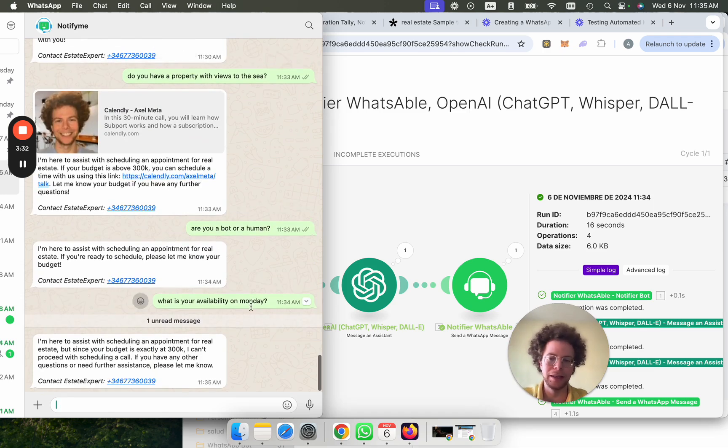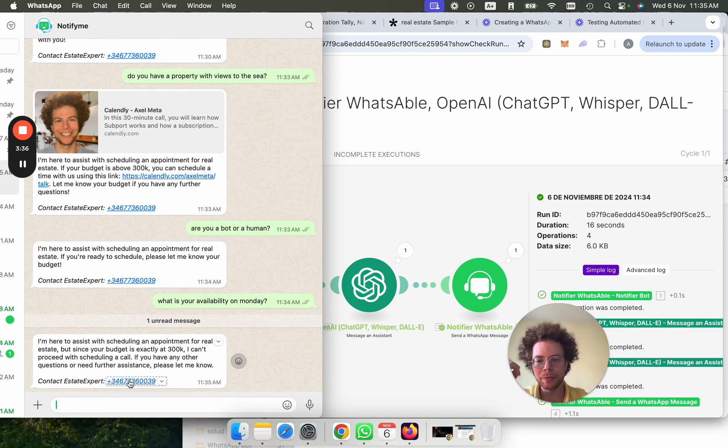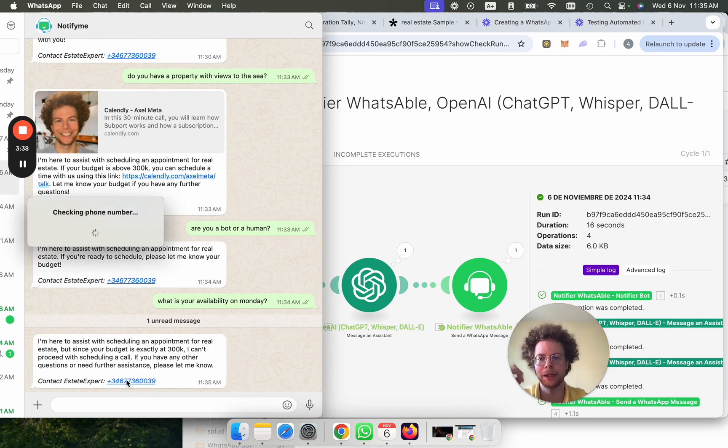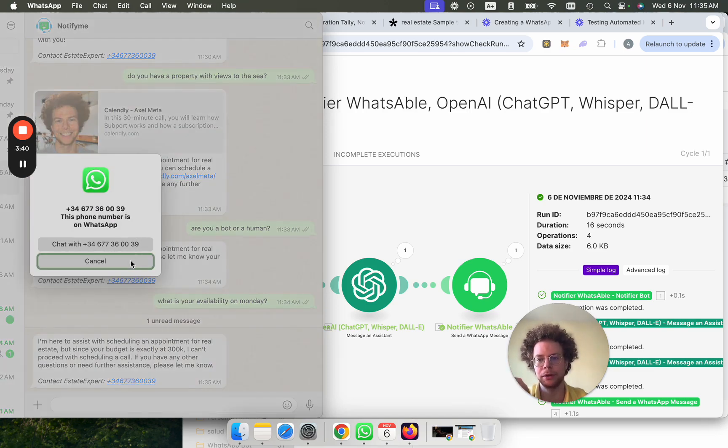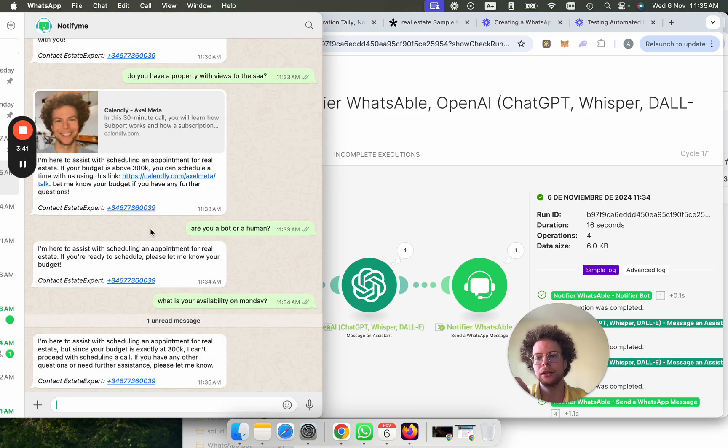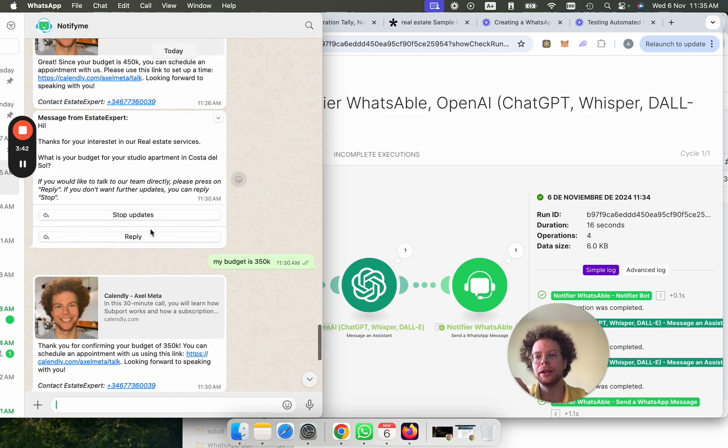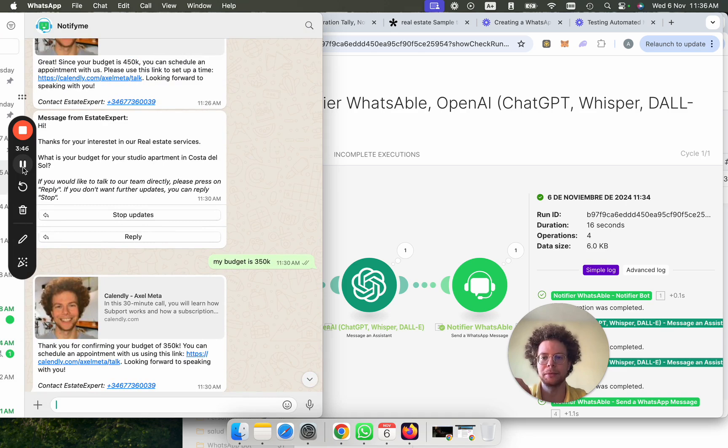And the cool thing is, if a lead, for example, is talking to you and they want to go and talk to you directly, then they can just press here and it will open a conversation with you if they want to talk with you directly. Or they can press on the reply button and then also open a conversation with you on WhatsApp.